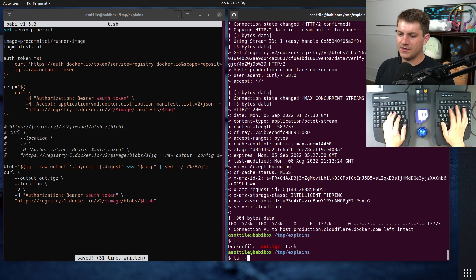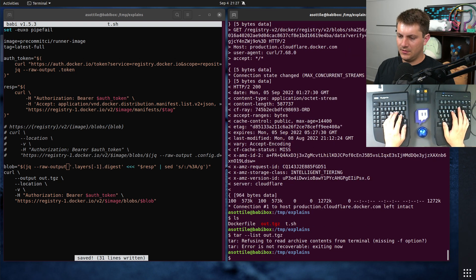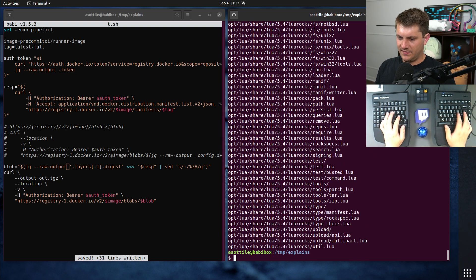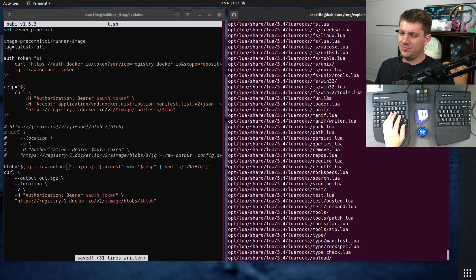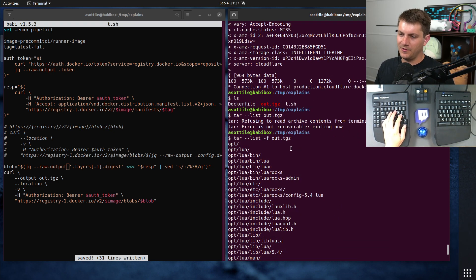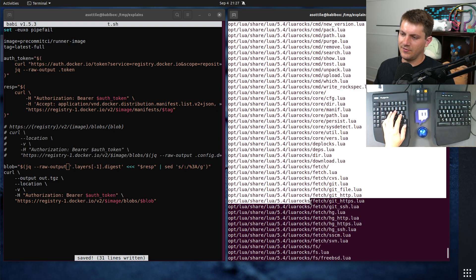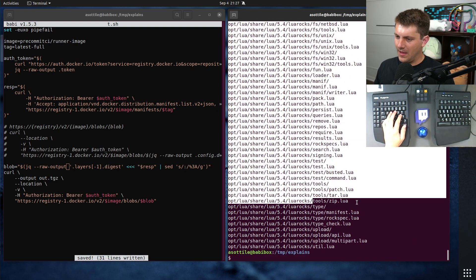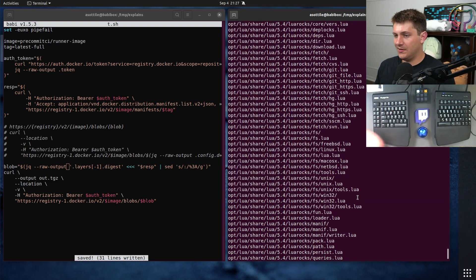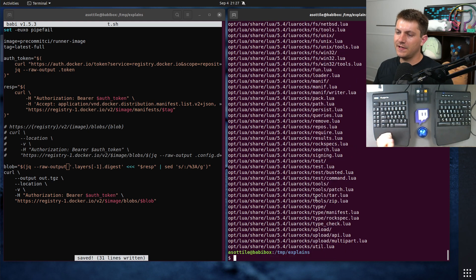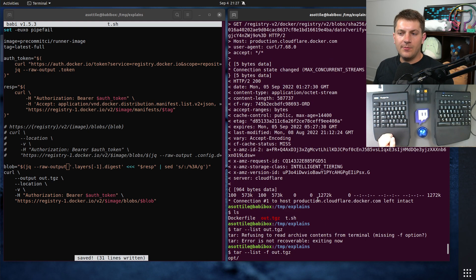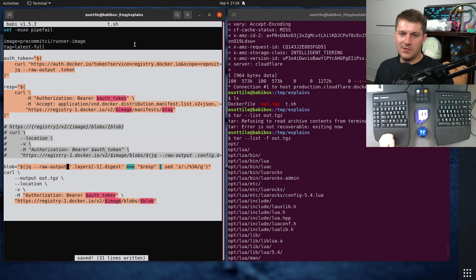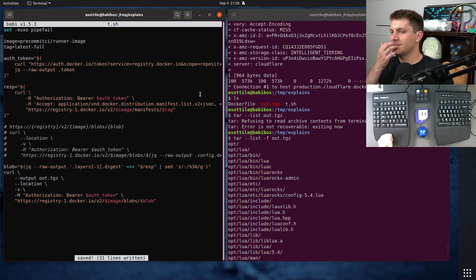If we do tar --list -f out.tgz, you'll see that this particular layer is the Lua layer. You can see all of the files that are from that layer. Basically what Docker does is it pulls down each of these layers, extracts them on disk, and then builds a layered file system from that. But anyway, that's kind of the basics of the Docker API and some of the stuff that I learned and how you can also poke around it.